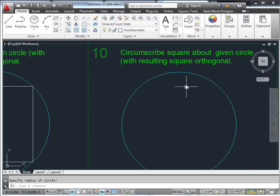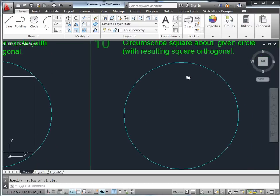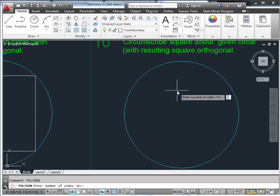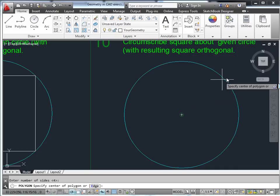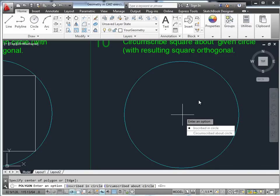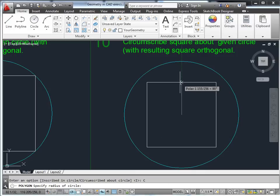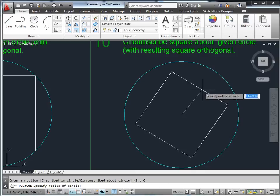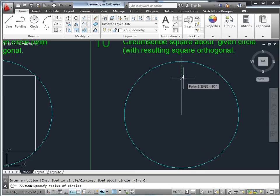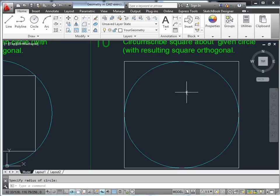Circumscribe the square about the given circle with the resulting square orthogonal. Again, polygon, four sides, specify the center of the circle, circumscribe it, and if you use 0 or 90 degrees, that'll create it orthogonally.